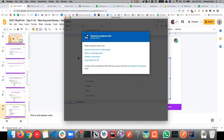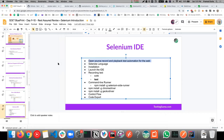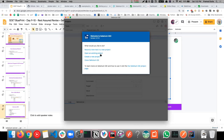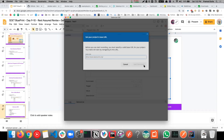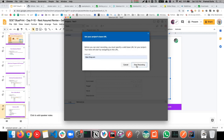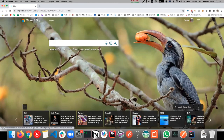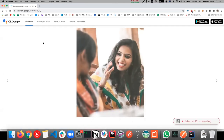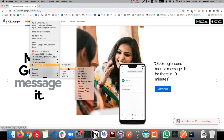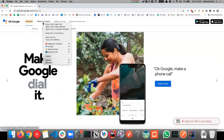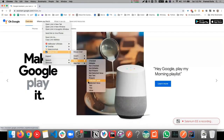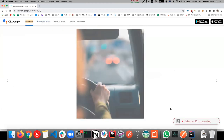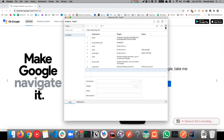In the Selenium IDE, you record a new test — for example, go to bing.com. It opens the browser, starts recording, and captures every action. You can right-click elements to assert titles or verify text. Stop recording, save the test as a .side file. Every action is captured as commands: open, setWindowSize, click, type, sendKeys.